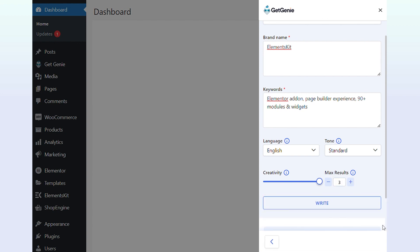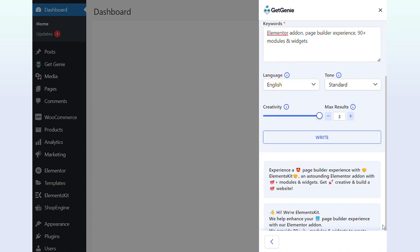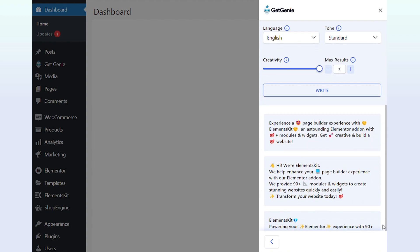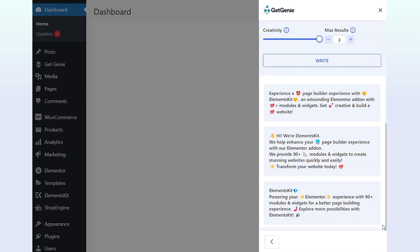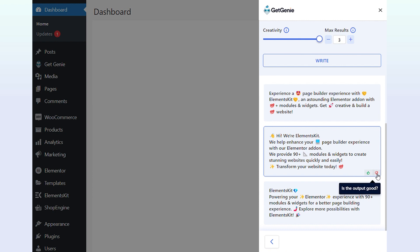Boom! You can see all the generated outputs here with emojis and hashtags. Click on the best one to copy and then paste it into your bio section.